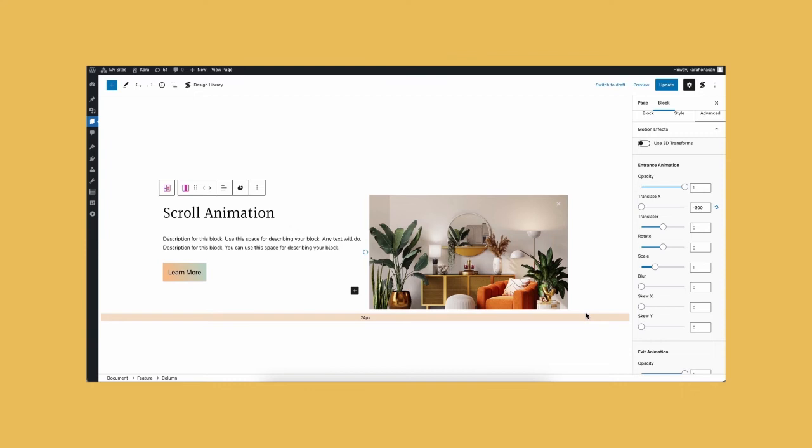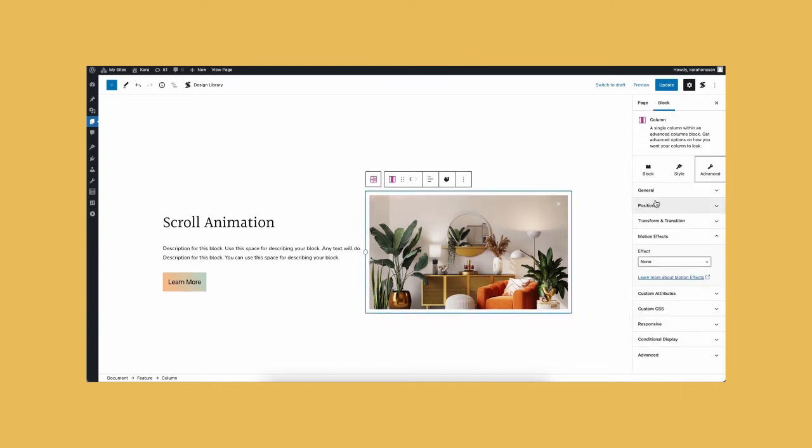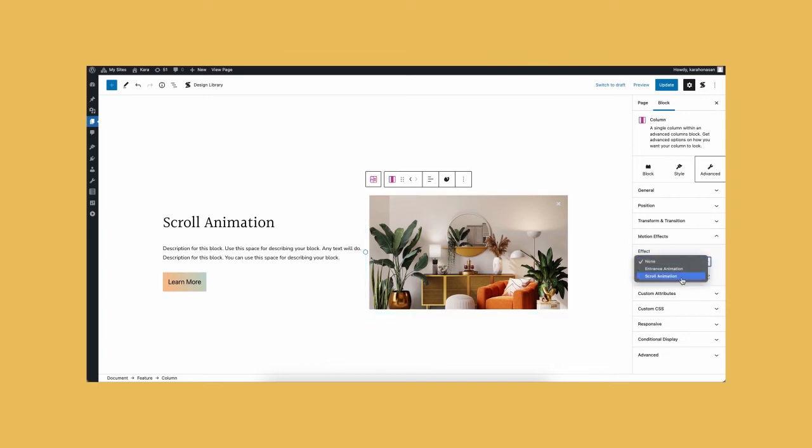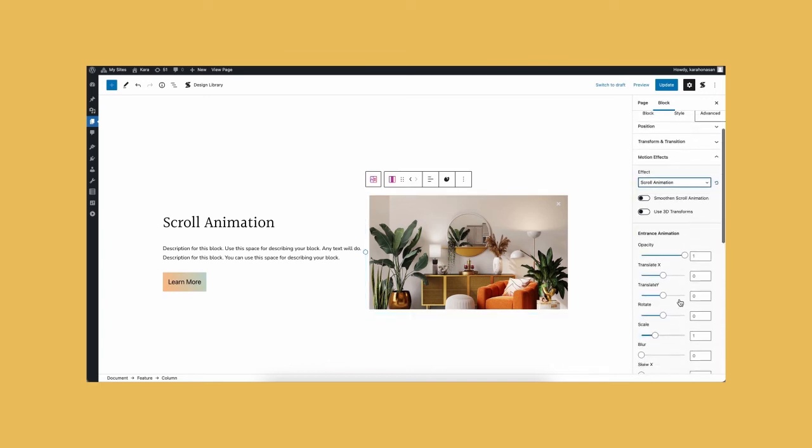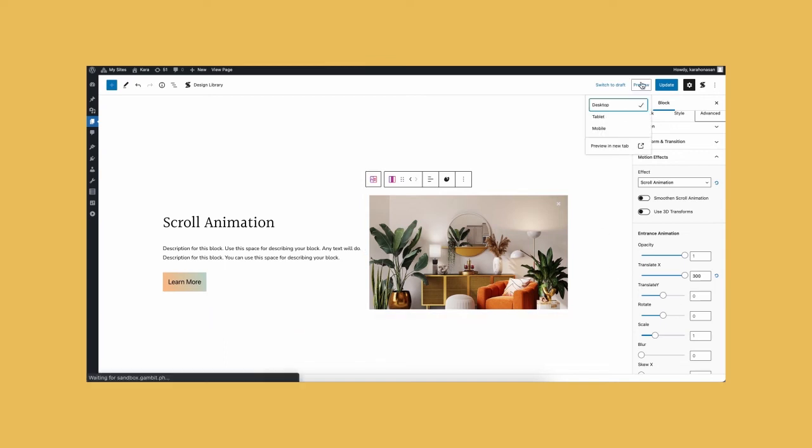Now, let's select the right column and do the same thing. Except set the translate x to 300. This will make the two columns animate from opposite sides. Let's save this draft and see how it looks so far.